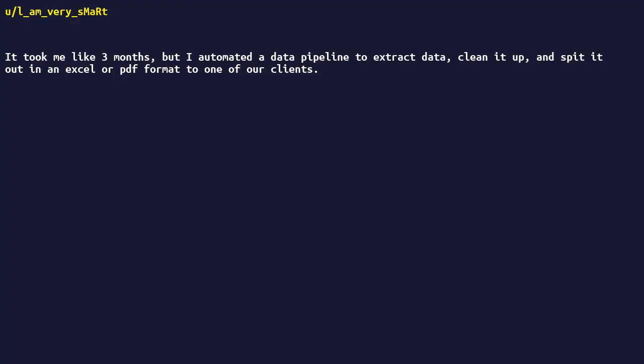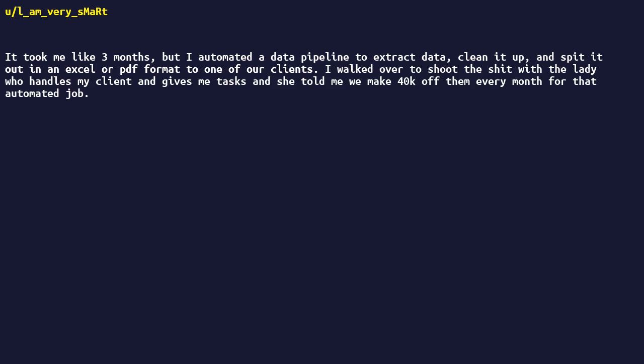Took me like three months, but I automated a data pipeline to extract data, clean it up, and spit it out in an Excel or PDF format to one of our clients. I walked over to shoot the shit with the lady who handles my client and gives me tasks, and she told me we make $40K off them every month for that automated job. Fuck, I need to go start my own business.